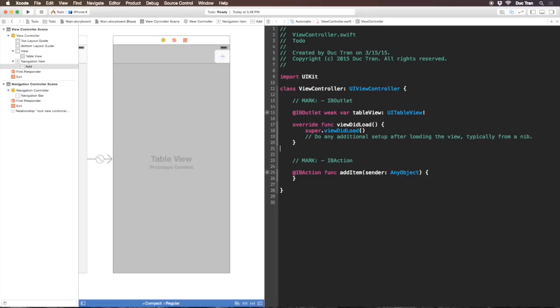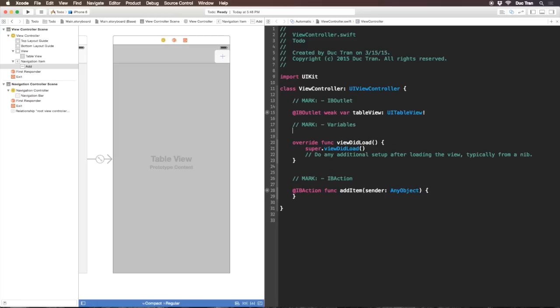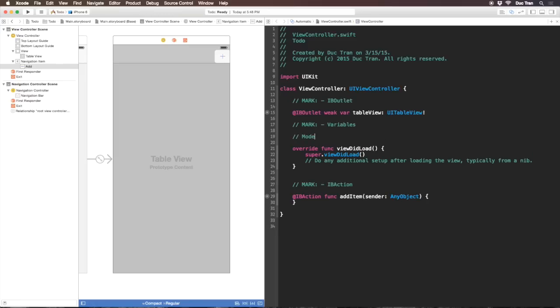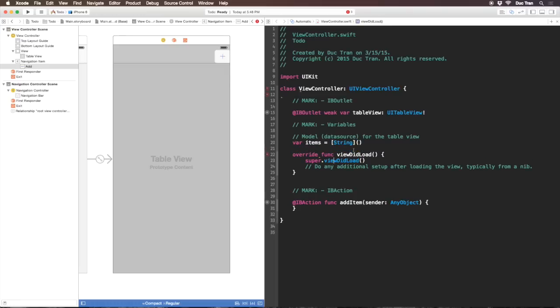Next I want to have a data source for this table view. Mostly a data source for table view is an array of something. In this case I'll have an array of items where each item is a string. I'll write var items equals bracket String and initialize it to nil. I'll put a mark for variables.